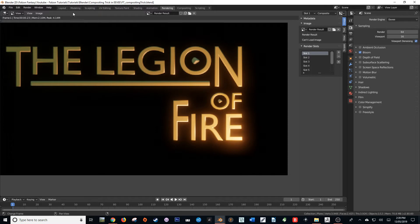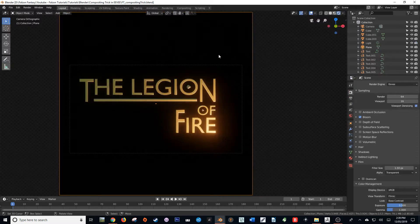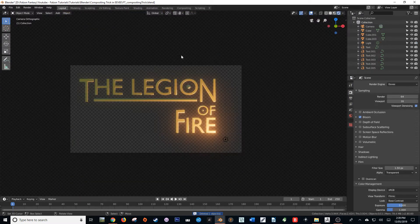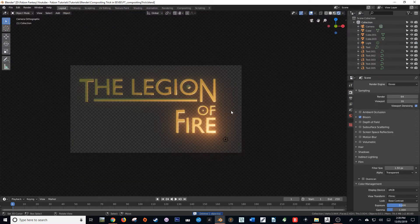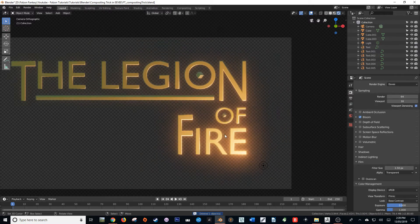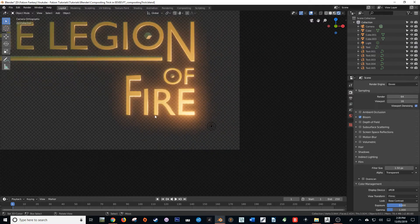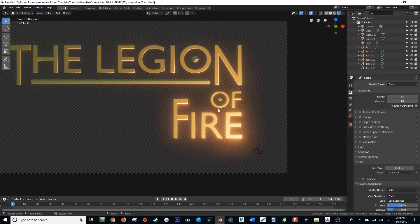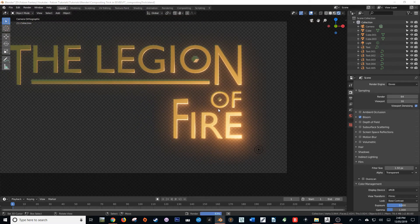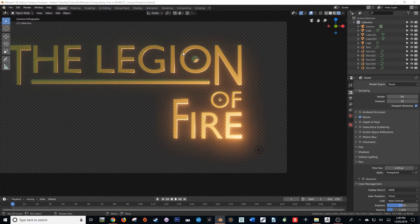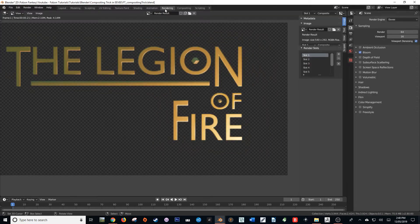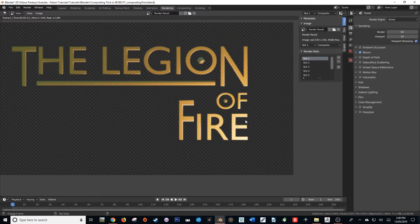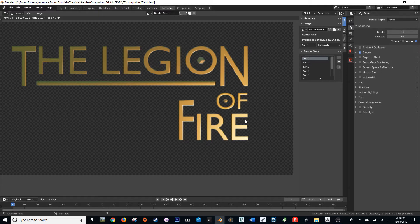However, if I just go back and delete this background to reveal the transparent background, you'll see that that bloom still exists within the viewport. But as soon as I press F12 and go to our rendering, you'll see that it no longer exists.